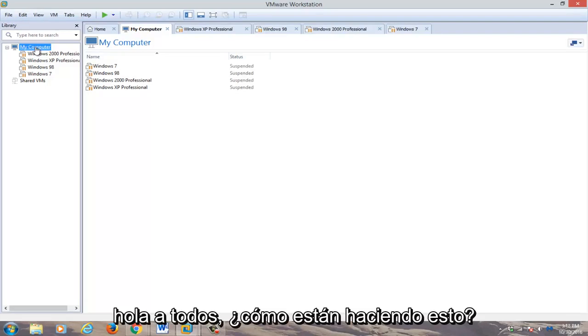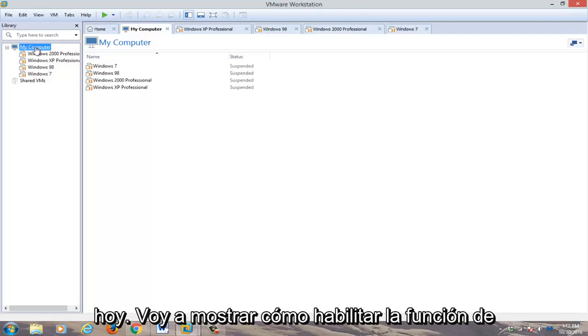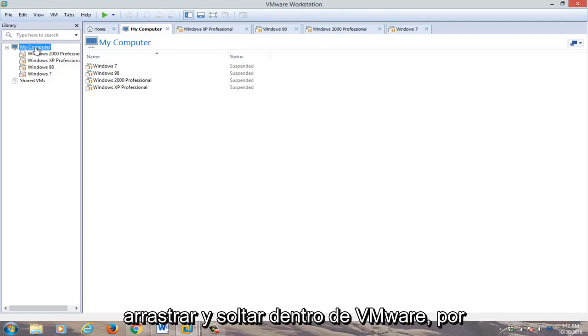Hello everyone, how are you doing? This is MD Tech here for another quick tutorial. Today I'm going to be showing how to enable drag and drop feature within VMware.